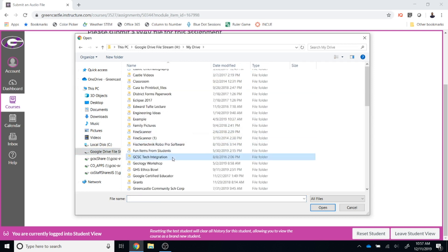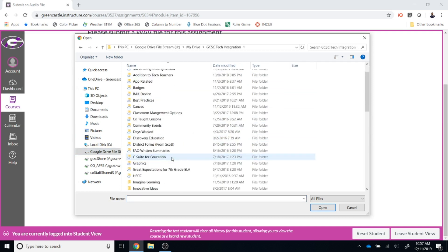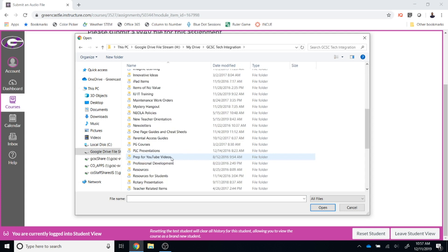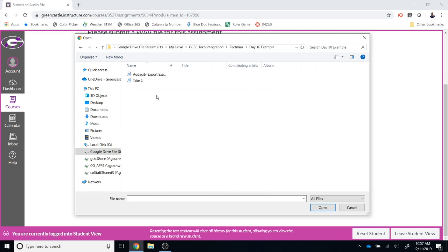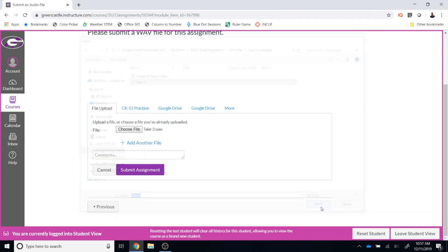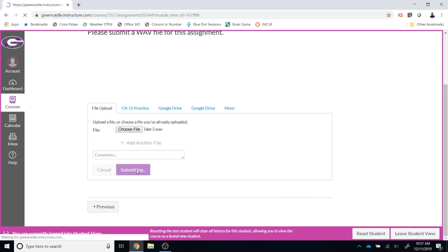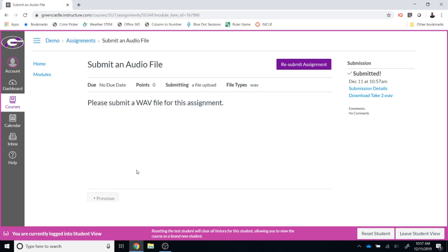In my case it is in my Google Drive, and I must navigate through a few folders to locate where the file is saved. Once I have located it, I can click the file and then click 'Open.' At that point I can click 'Submit Assignment' and the file will be submitted. If it is the wrong type of file, I will be given a notification that says this type of file is not accepted.